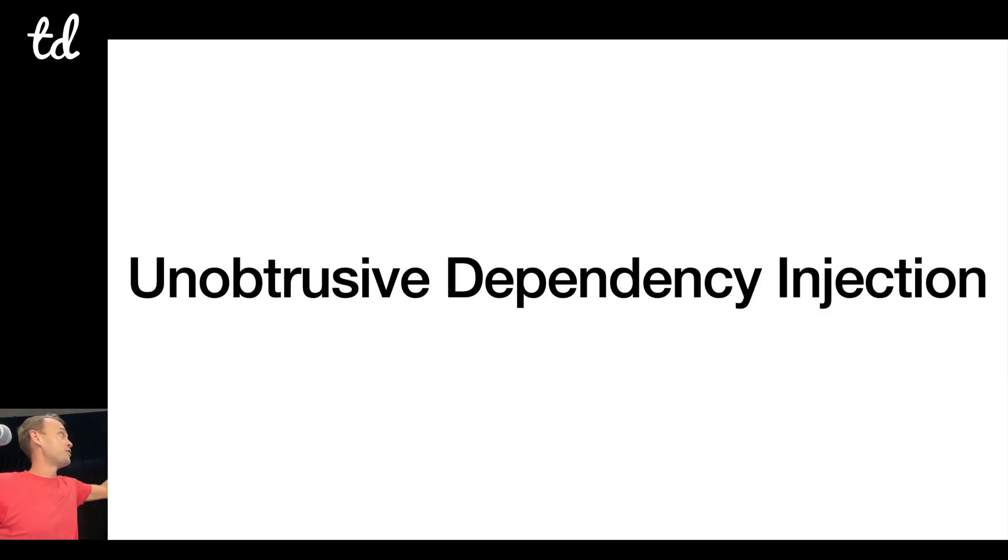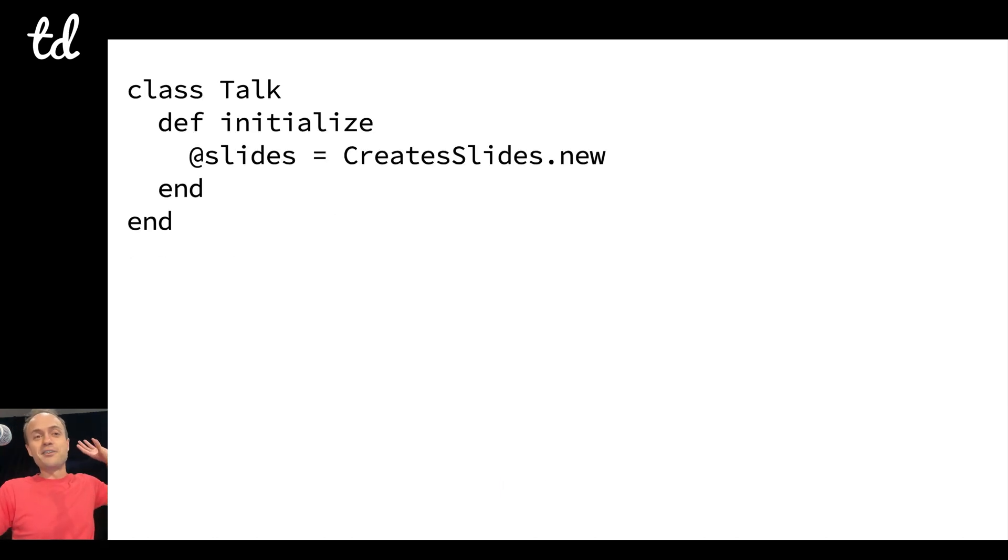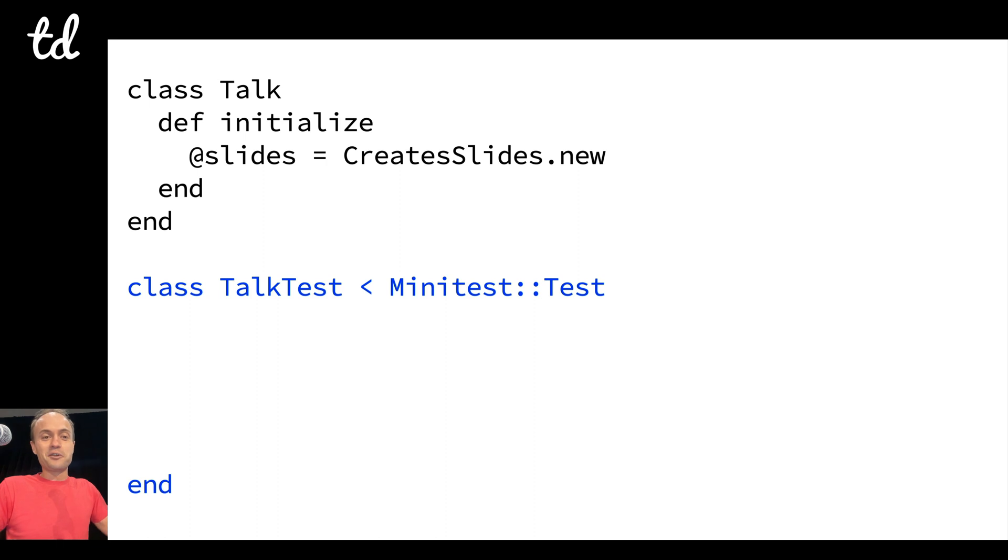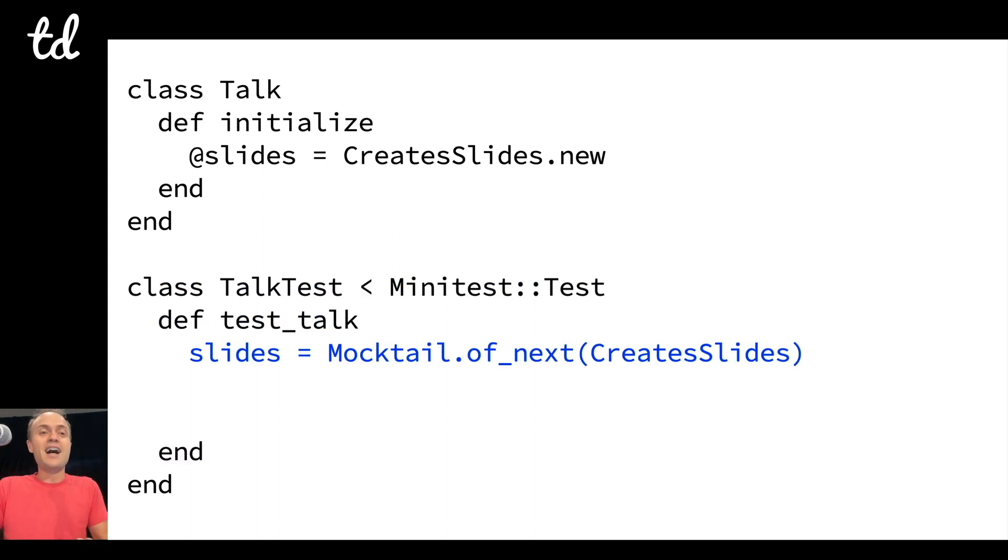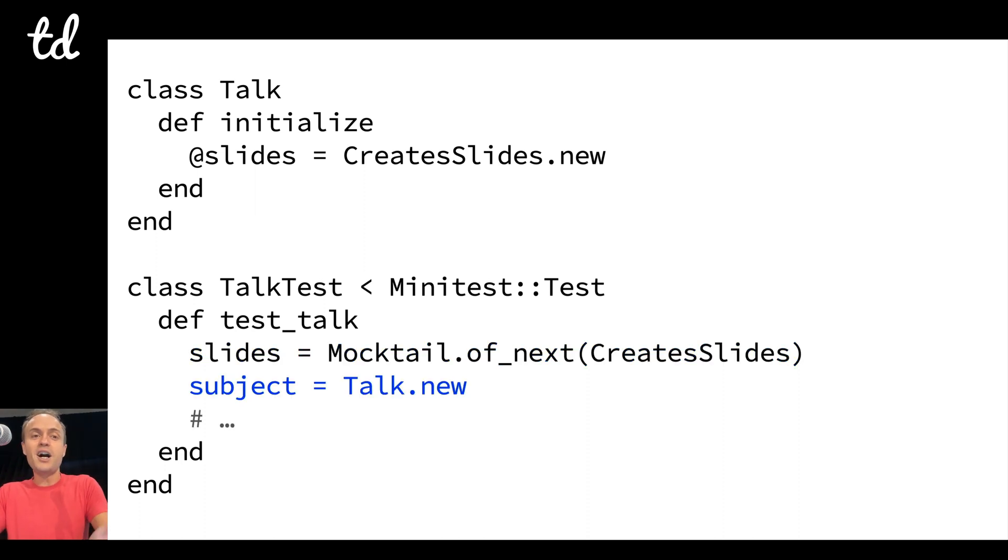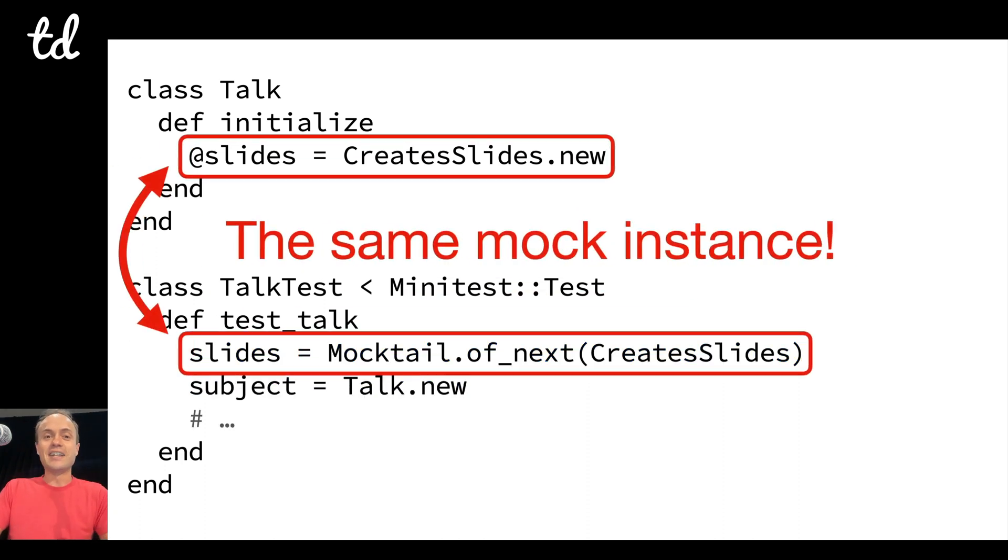And then for dependency injection, you can just literally call another method called Mocktail.of_next and then pass it the class. And what that's going to do is when I call talk, it stubs the new method on the class, and now these two things are going to be the exact same mock instance. So I don't have to make a goofy dependency injection API—it just works, really neat.